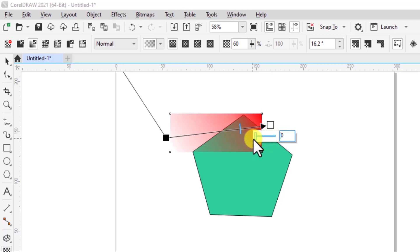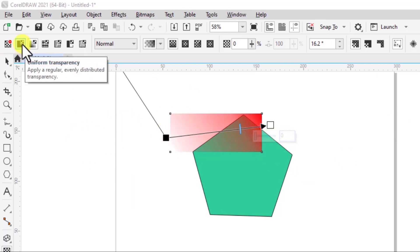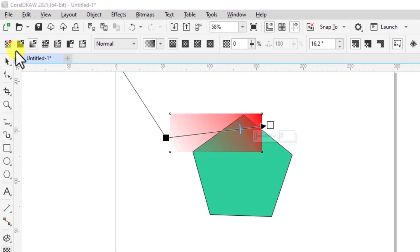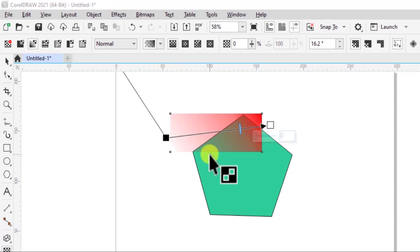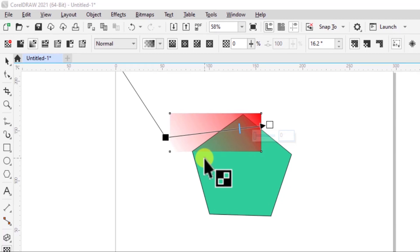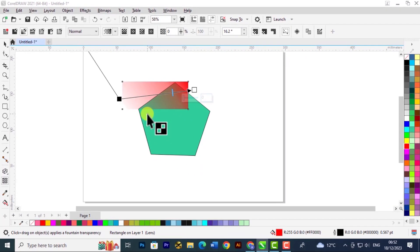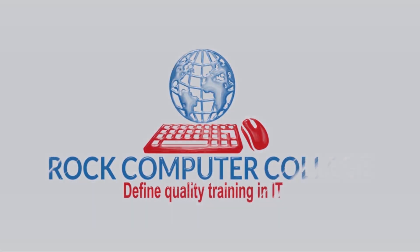But basically that's how you use those two. That's the uniform transparency mode and the fountain transparency mode. Go ahead and try working with these two modes in CorelDraw. Practice with any image or objects that you'll create and see how that will work out for you.